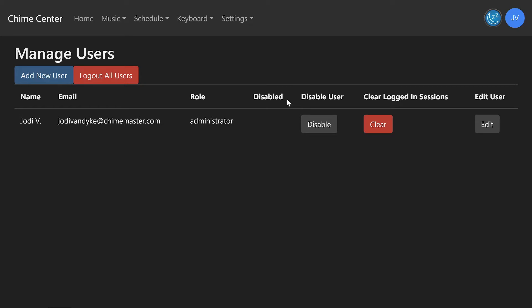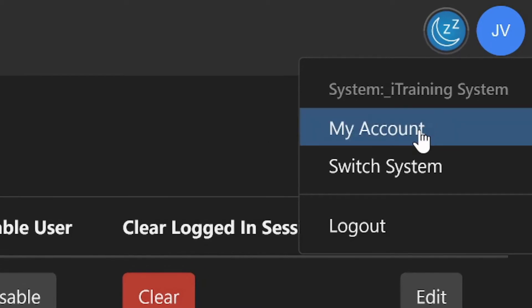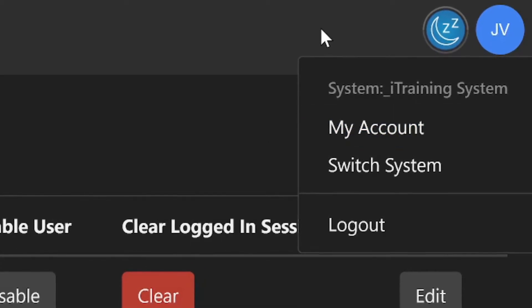If you are a user who has access to edit your own settings, click the colored circle with your initials and choose My Account. Look below for the video, Edit My Home Screen.